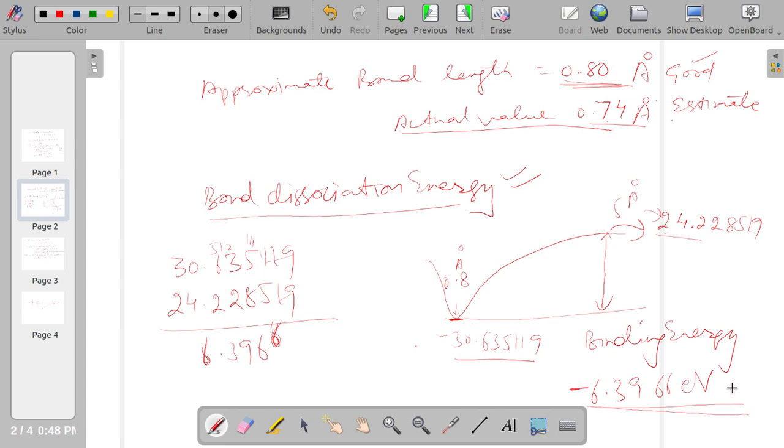So in this video lecture I told you how bond length, equilibrium bond length is estimated for a diatomic molecule and its binding energy will be calculated. So in the next video lecture I will tell you how various periodic structures like simple cubic or BCC or FCC are generated and how those simulations are done using siesta. So thanks for watching.